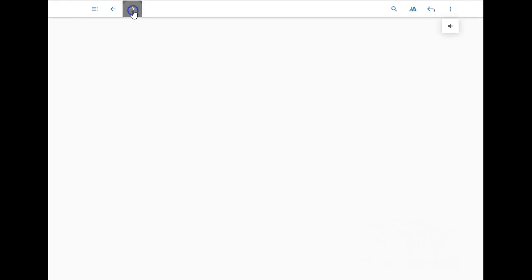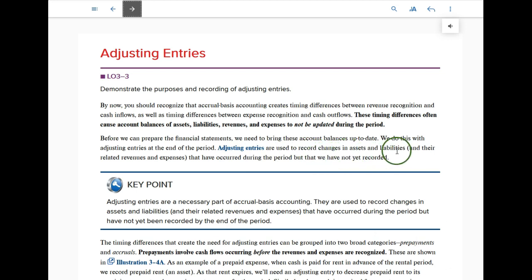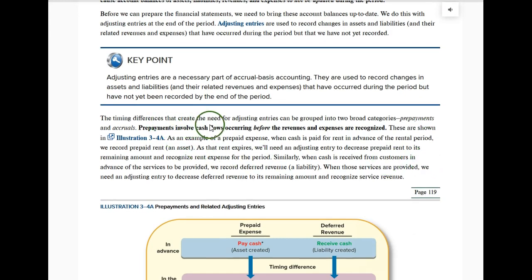Adjusting entries are used to bring the accounts up to date at the end of the accounting period so that we can prepare accurate financial statements. Adjusting entries are used to record changes in assets and liabilities and their related revenues and expenses. One important thing to remember: the cash account is never adjusted with an adjusting entry — we never touch the cash account. Almost any other asset account can be adjusted, but certainly never the cash account.